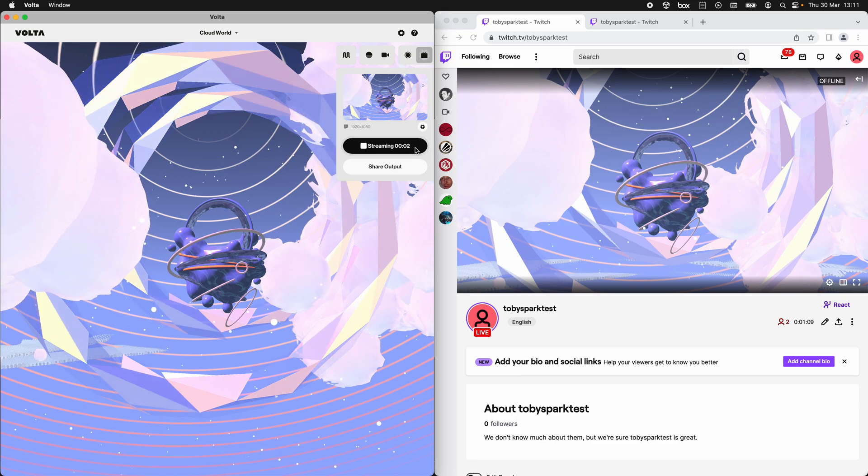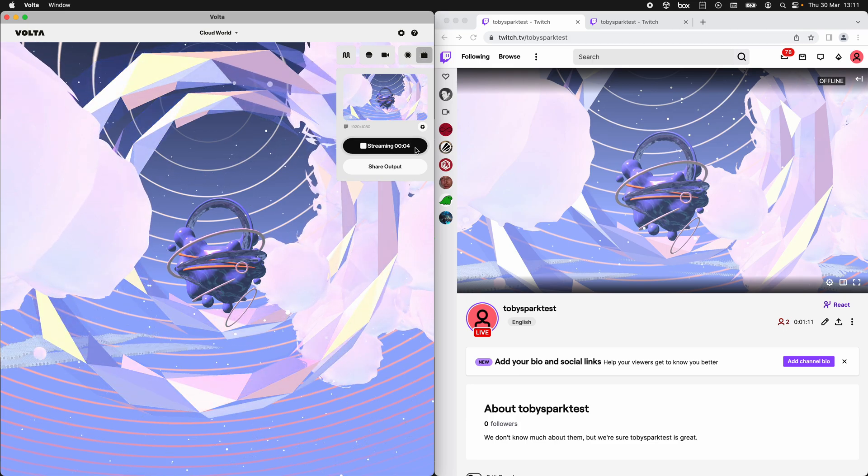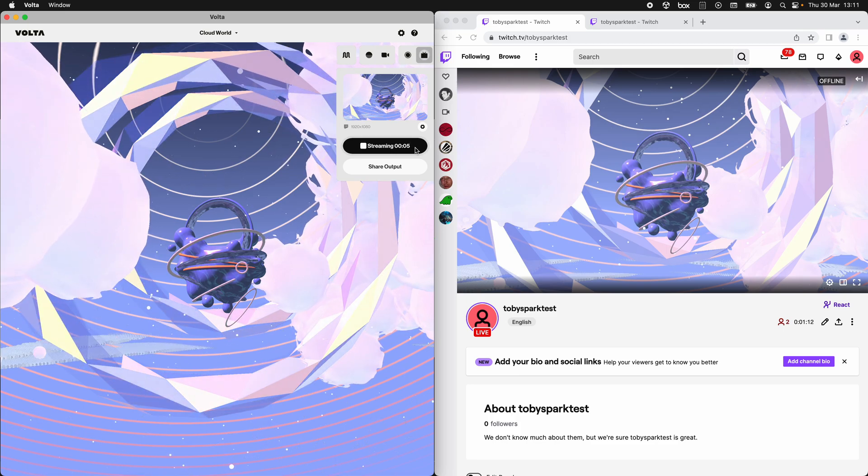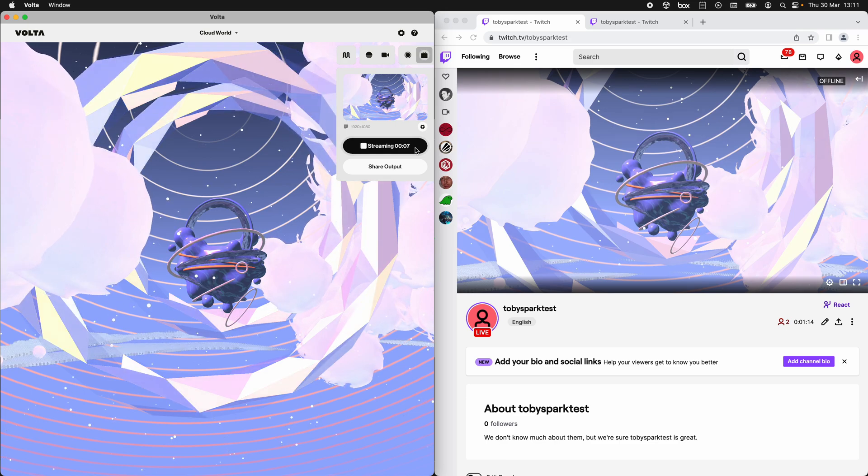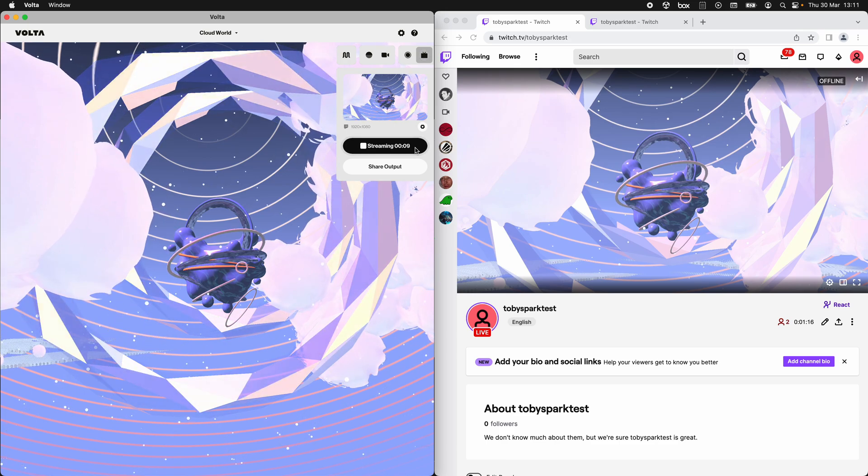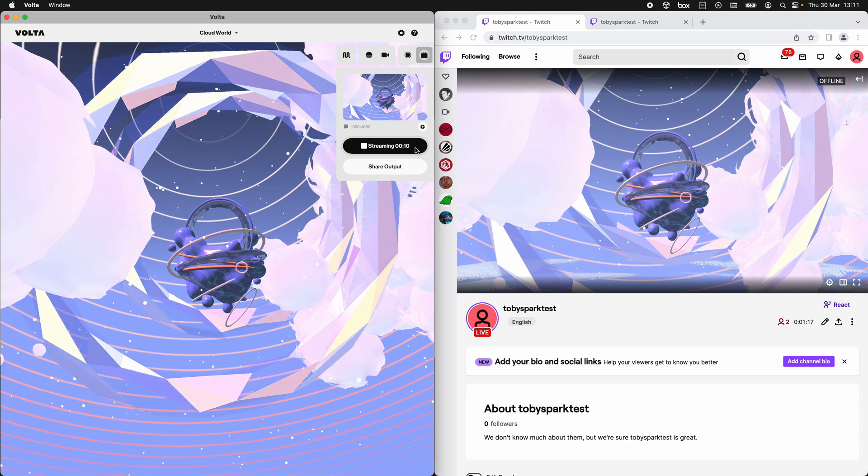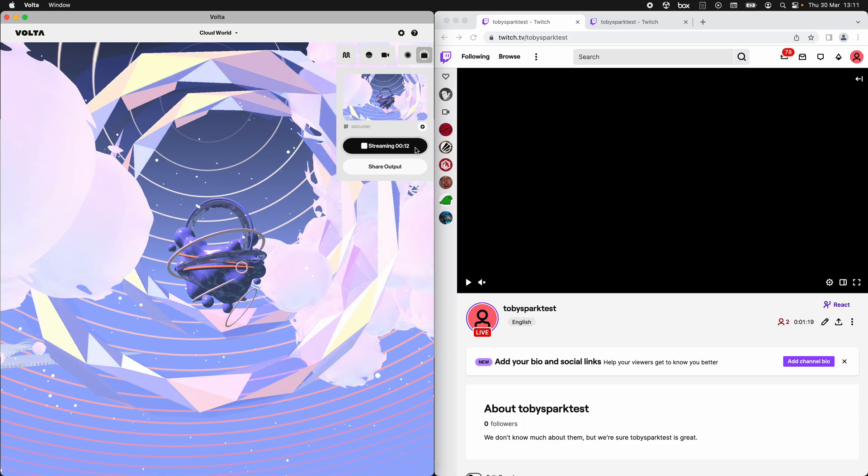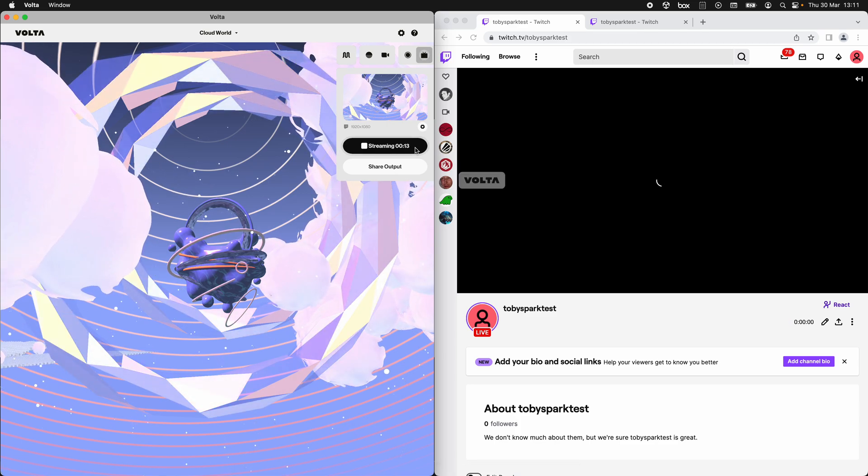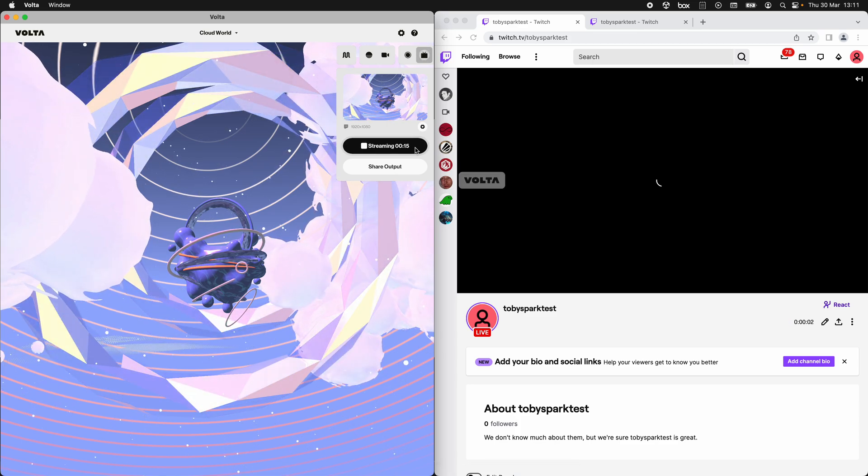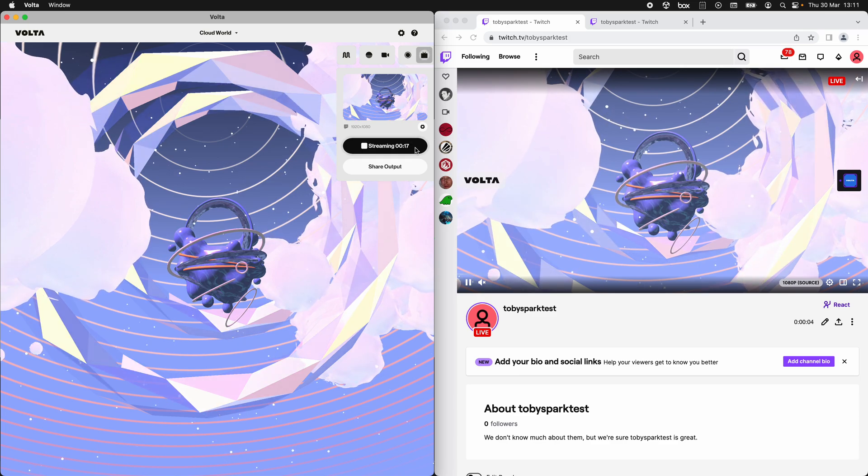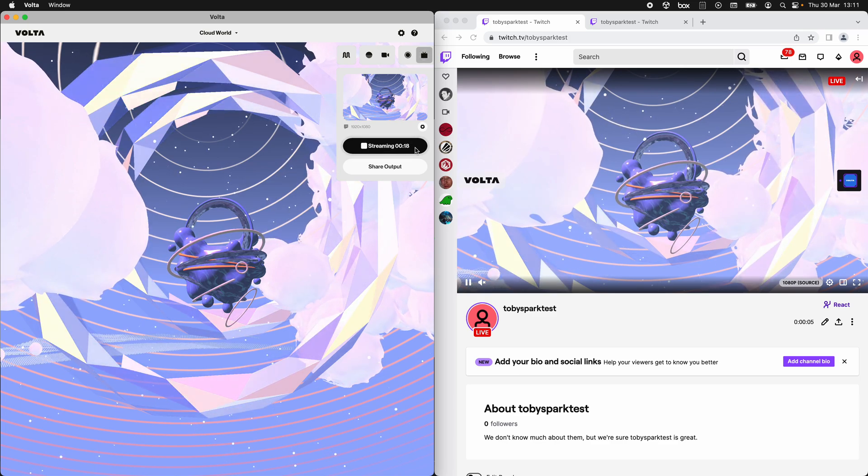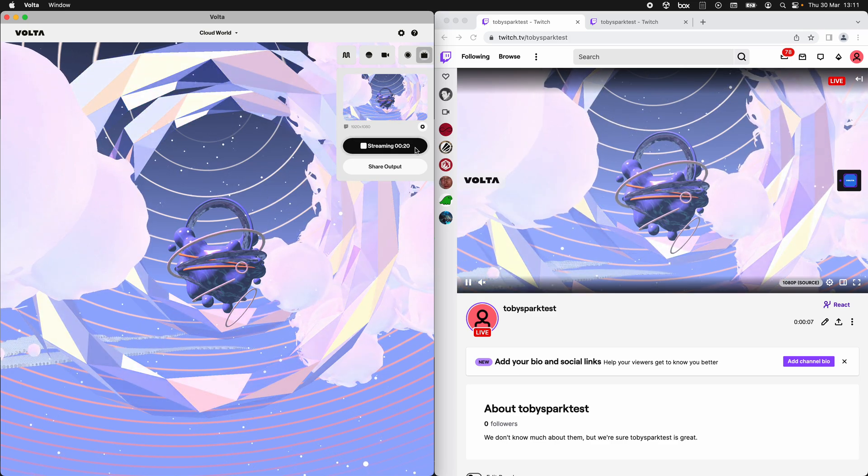We're streaming to Twitch, covered in a previous tutorial, and now we're going to look at the Volta Twitch extension. I've hit start streaming, so the stream is coming out of my computer to Twitch and is now coming back to this web browser as if I was an audience member.